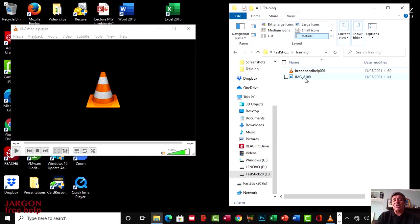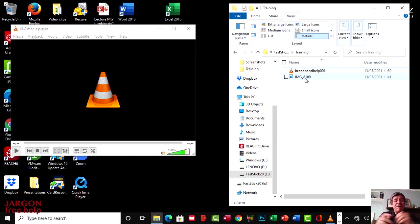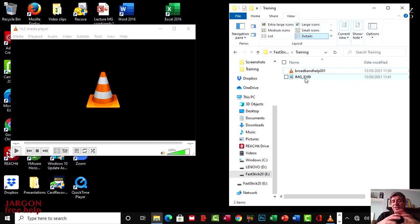If you're doing this on a Mac, I'm doing this on Windows 10 here, but if you are doing it on a Mac, then there's a link below to doing this on a Mac.